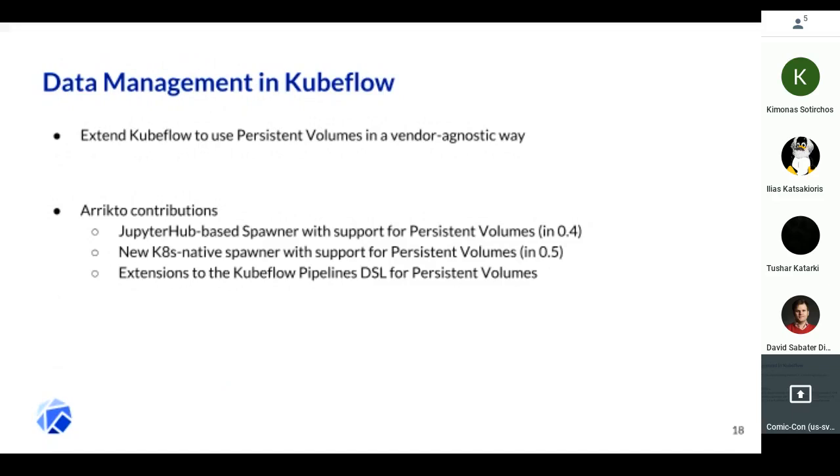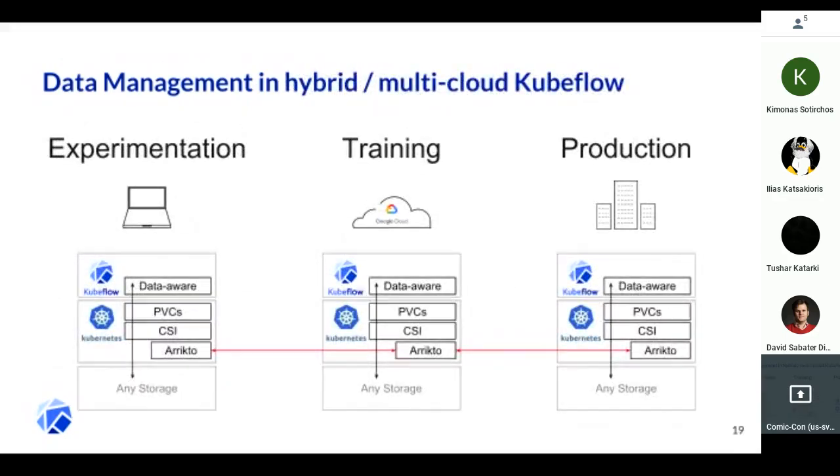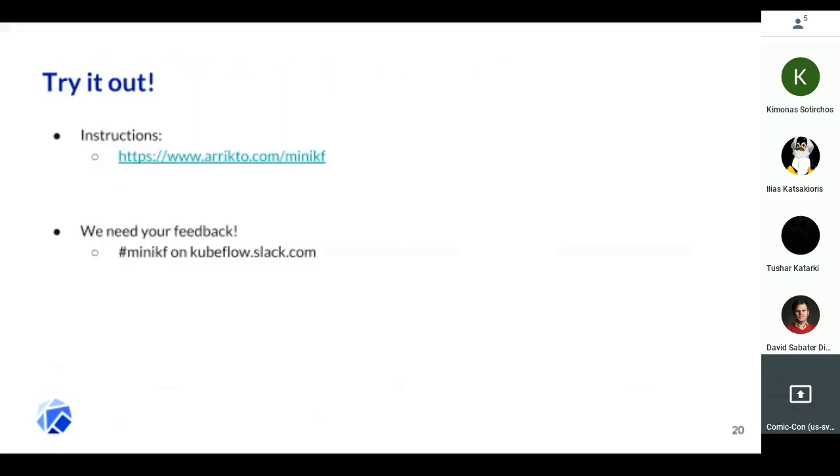This is our main effort: get Kubeflow to work seamlessly, as easy and as fast as possible on-prem, and then get the same user experience both on-prem and on the cloud. If we use persistent volumes as Kubernetes objects using CSI as the standard way to orchestrate storage on Kubernetes, then things would work the same both on-prem and on the cloud.